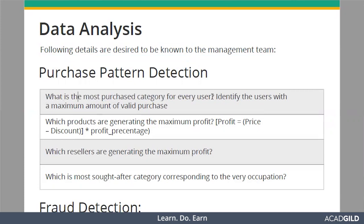Every unique user will purchase some kind of items. Items may vary - items can come under different categories. So we need to find out the most purchased category for every user.